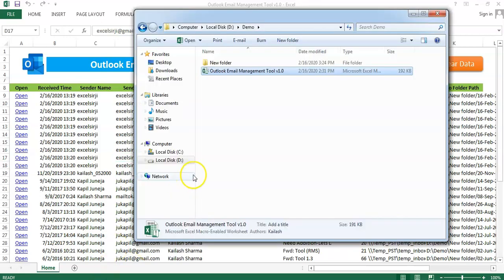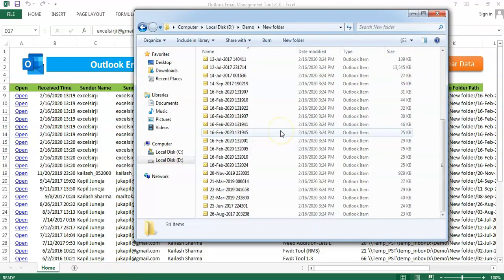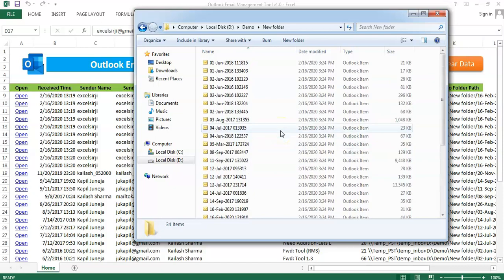Once it is done, you will see a confirmation message and you can see the emails have been read like this.